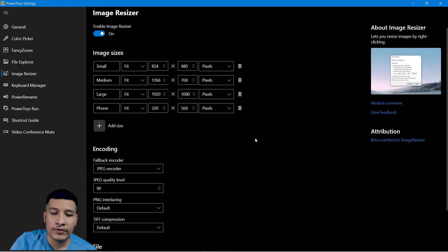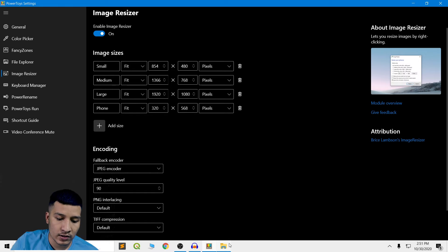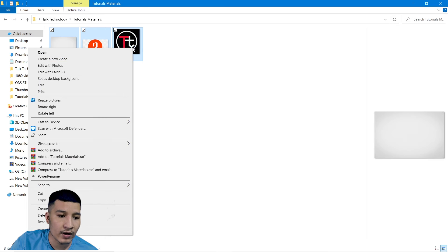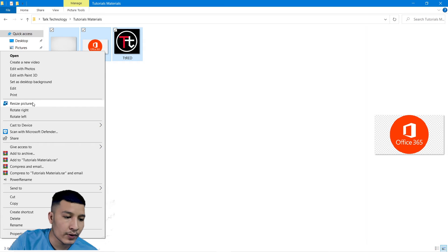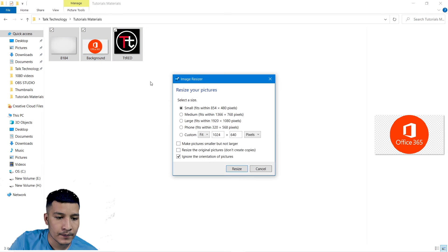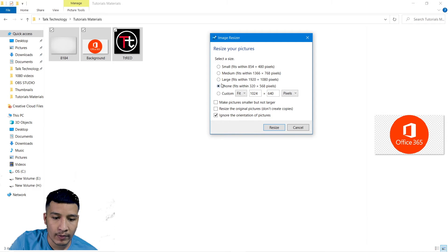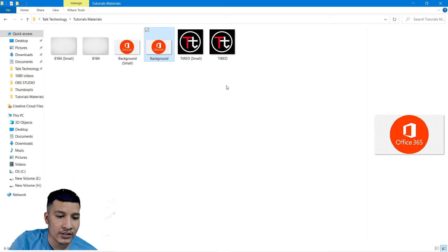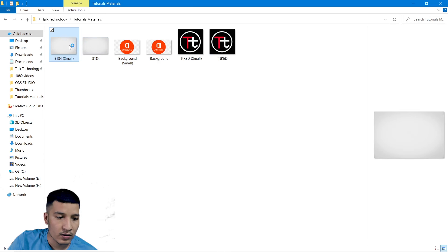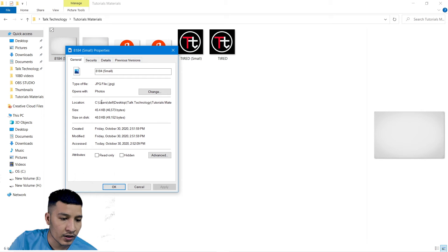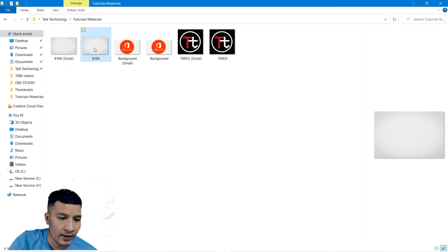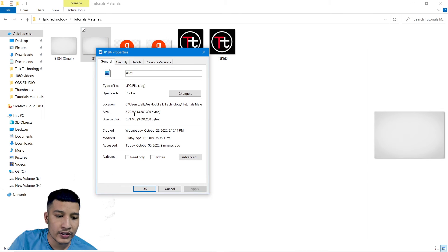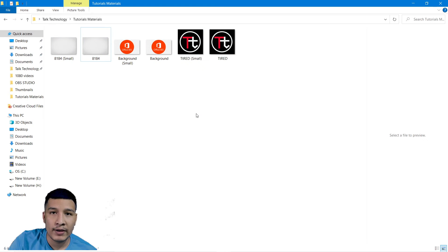Next we have Image Resizer. This feature helps you resize multiple images at once. If I want to resize three images of different sizes, I select all of them, right-click, and you can see 'Resize Pictures'. I can resize all three pictures into any format — small, medium, large, phone size, or a custom size. I click 'Small' then 'Resize'. You can see all the pictures are resized. The resized image properties show a current size of 45.4 KB, whereas the original image was 3.7 MB.